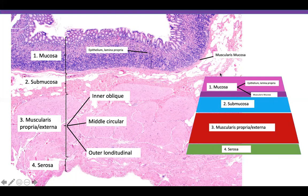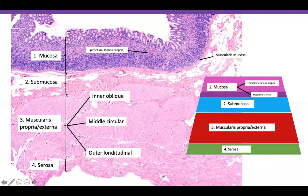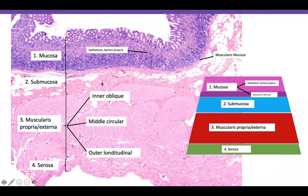The epithelium is the surface layer. The lamina propria is the space between the epithelium and the thin layer of muscle called the muscularis mucosa. The submucosa is the next section, composed mainly of fat and some fibrous tissue.